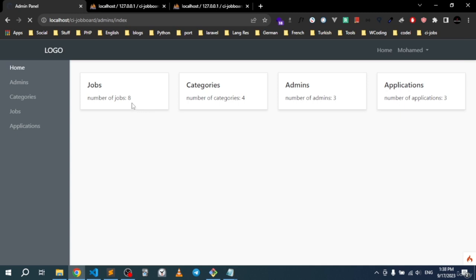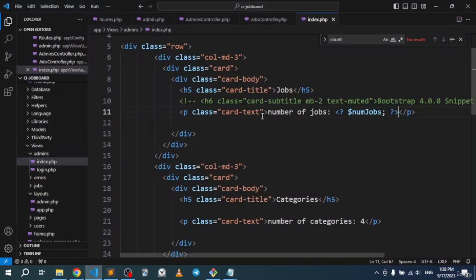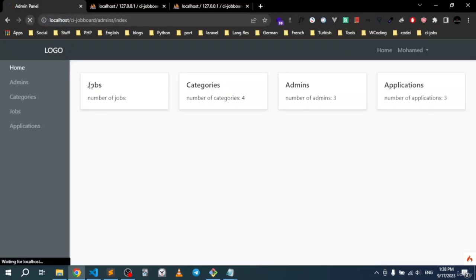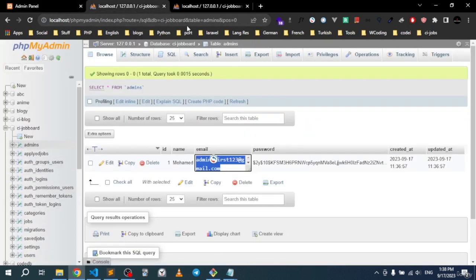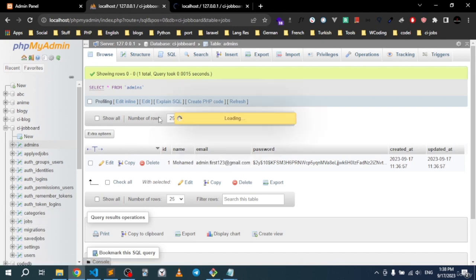Pass the number_of_jobs variable to the index view, refresh, and check — it didn't return anything at first because the view needed the equals sign in the PHP short tag. With the equals sign added, we now get 3 jobs, which matches the 3 rows in the jobs table.